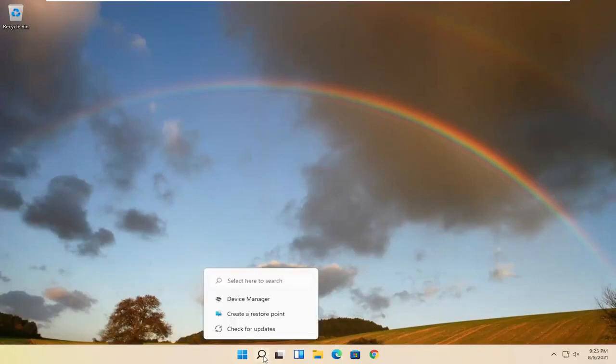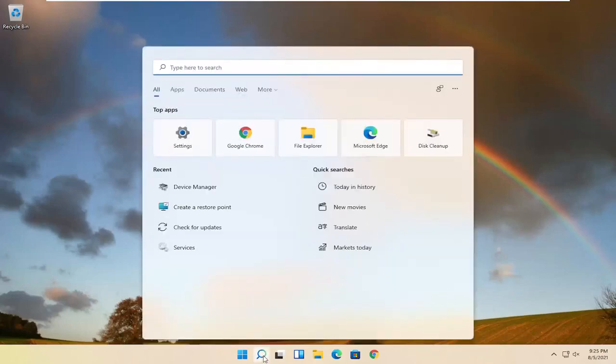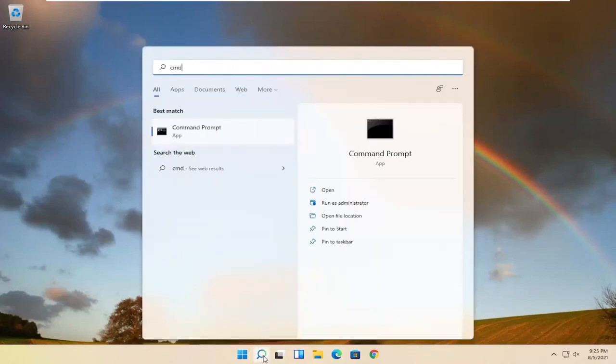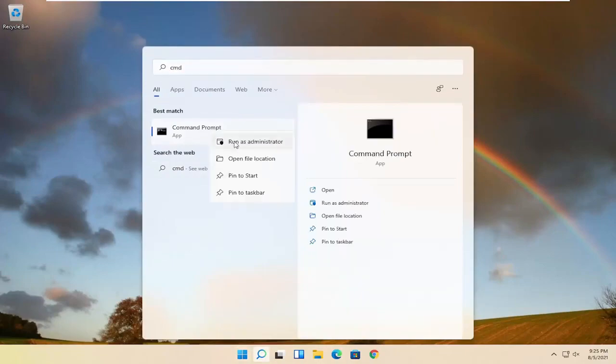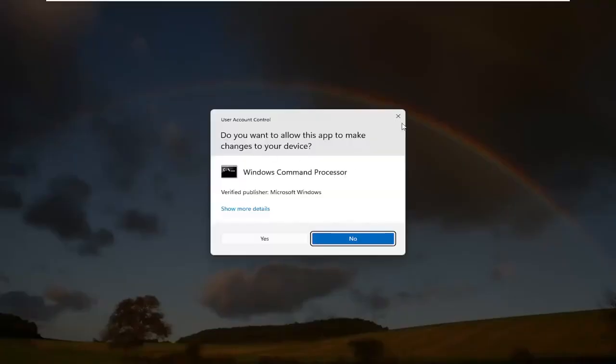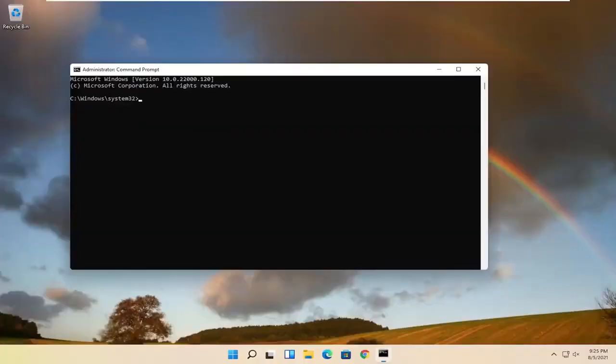Start by opening up the search magnifying glass and type in CMD. Best result should come back with command prompt. Go ahead and right click on that and select run as administrator. If you receive a user account control prompt, go ahead and select yes.